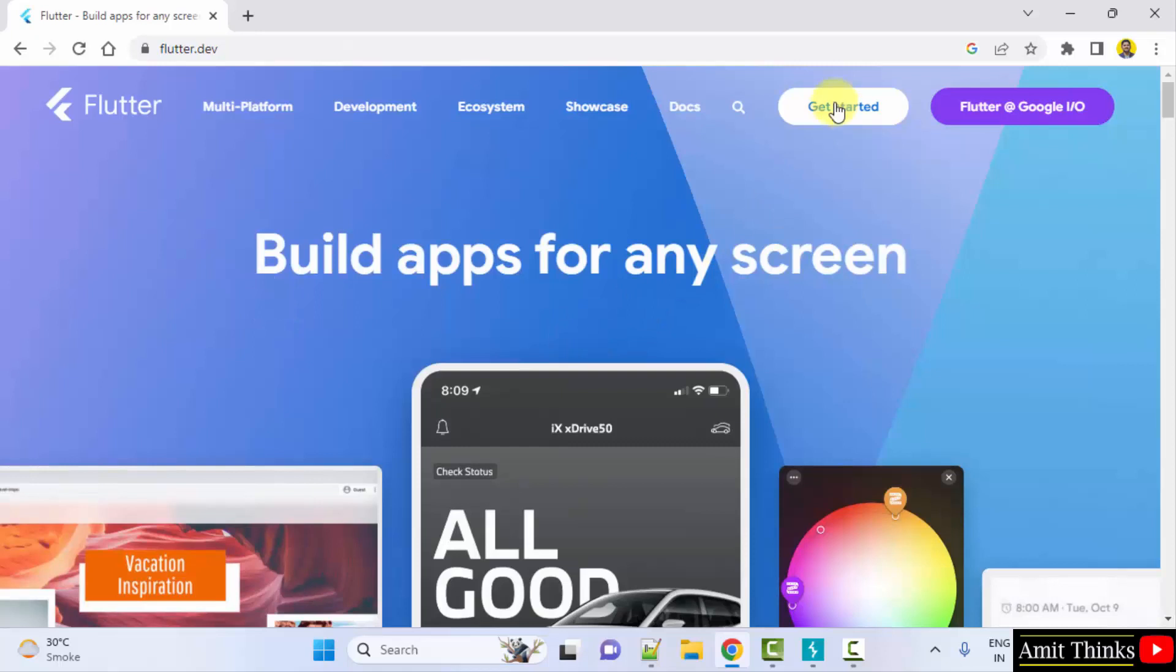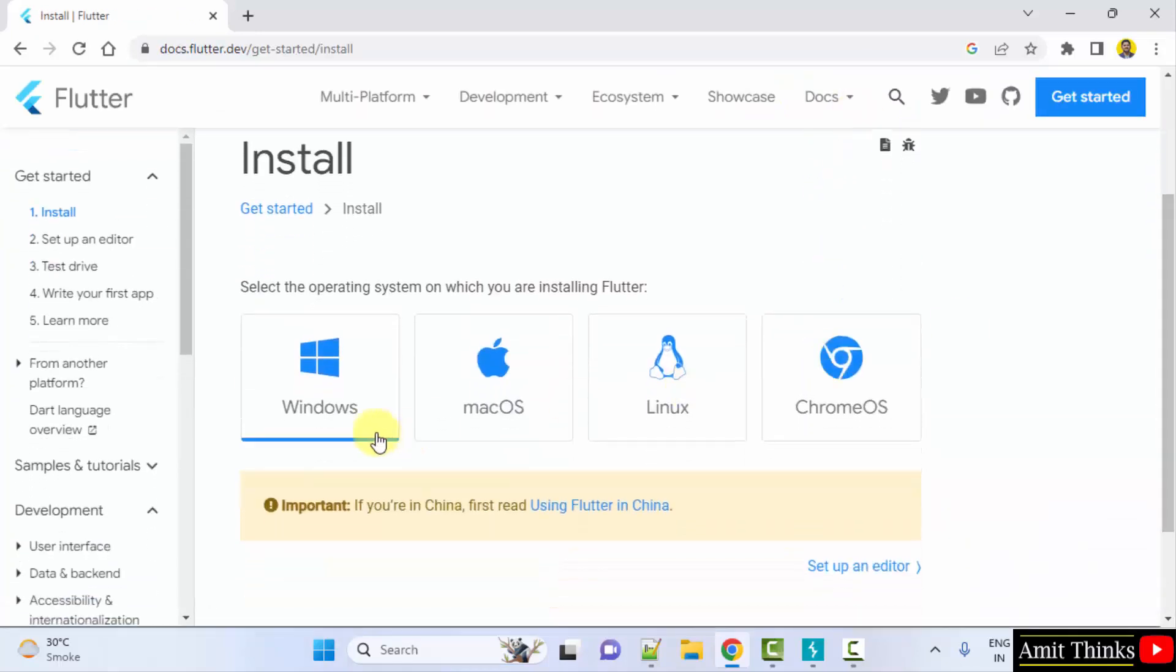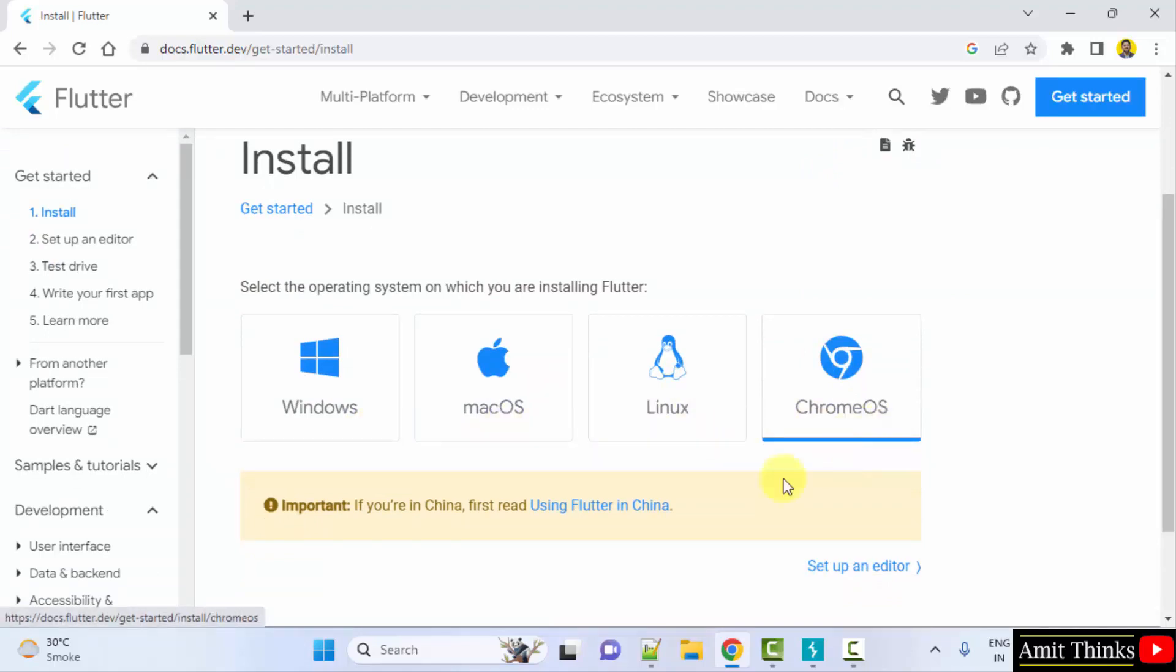Now, here you can directly click get started. The versions for Windows, Mac, Linux and Chrome OS are visible. Click on Windows.